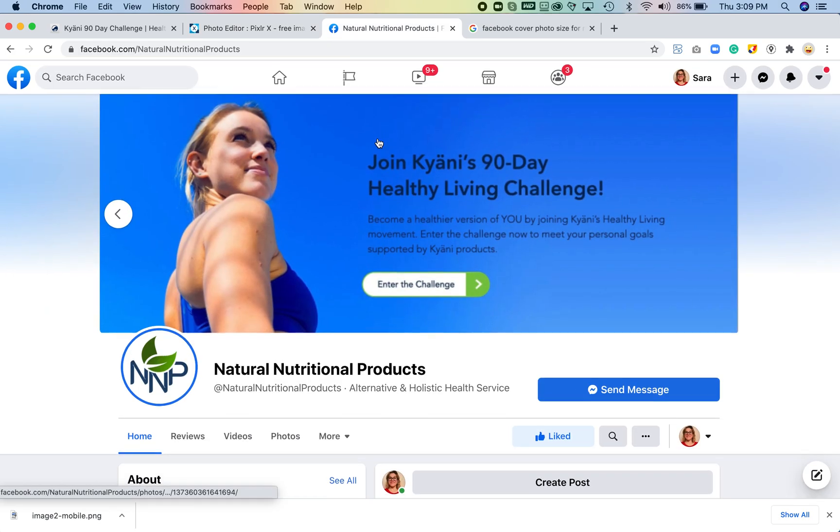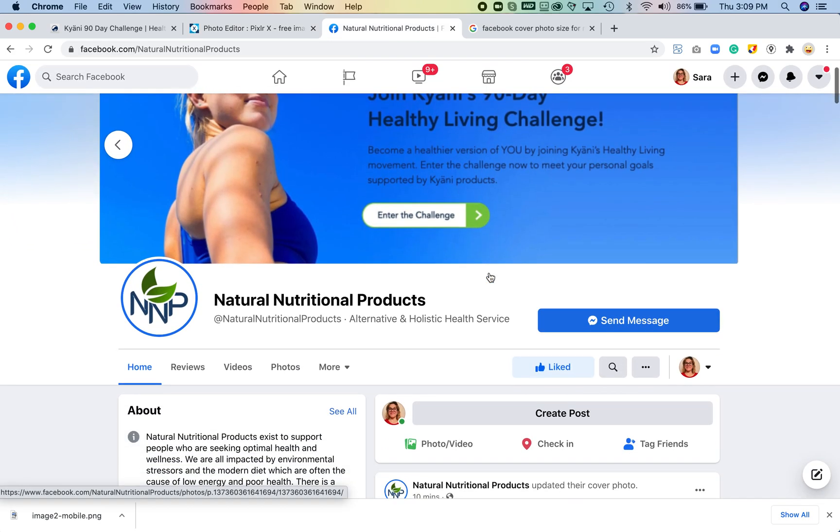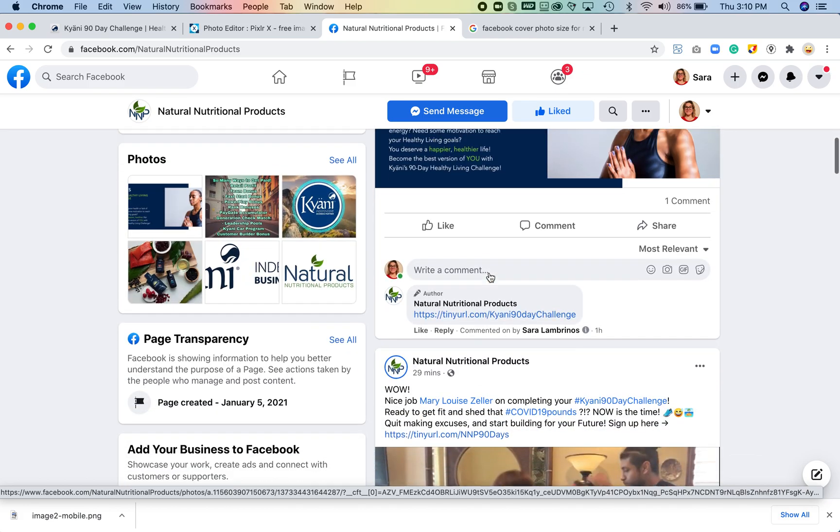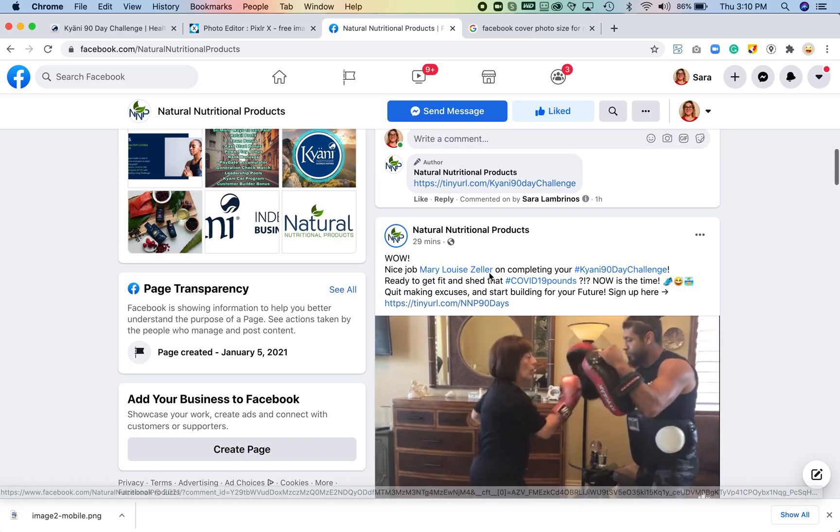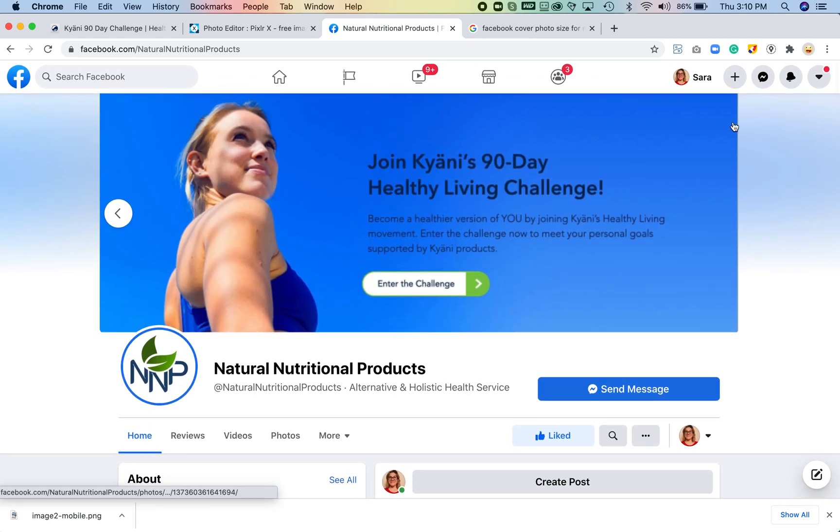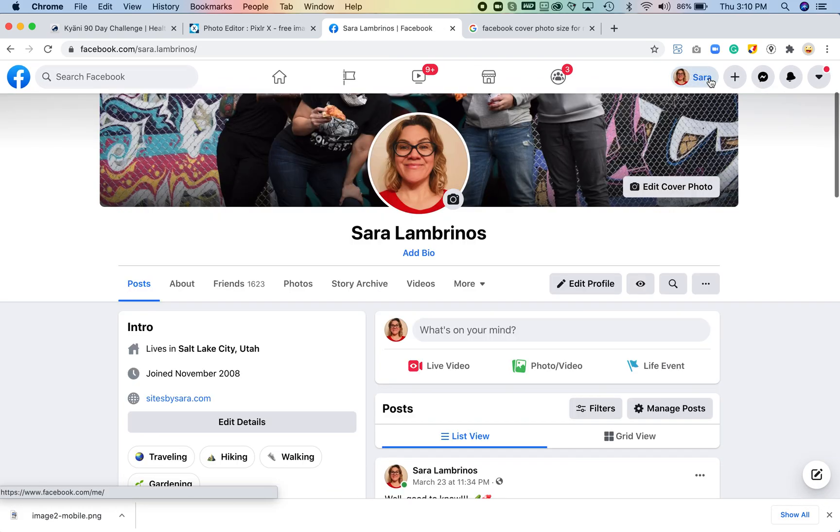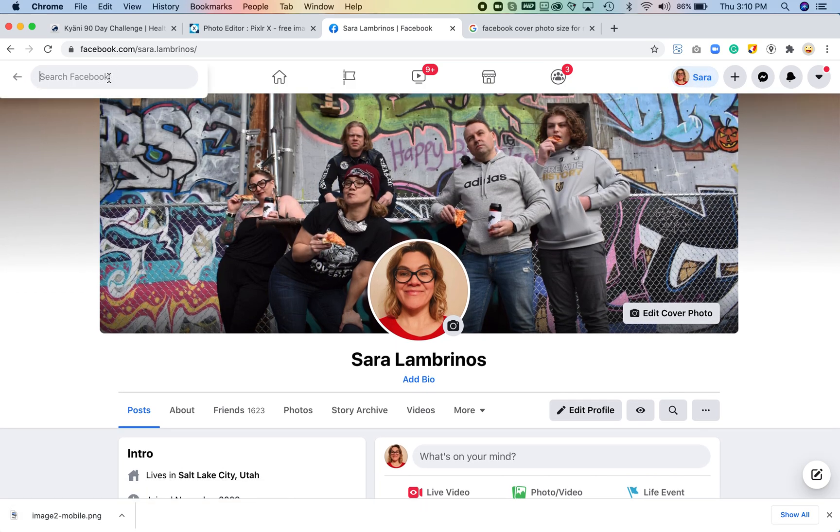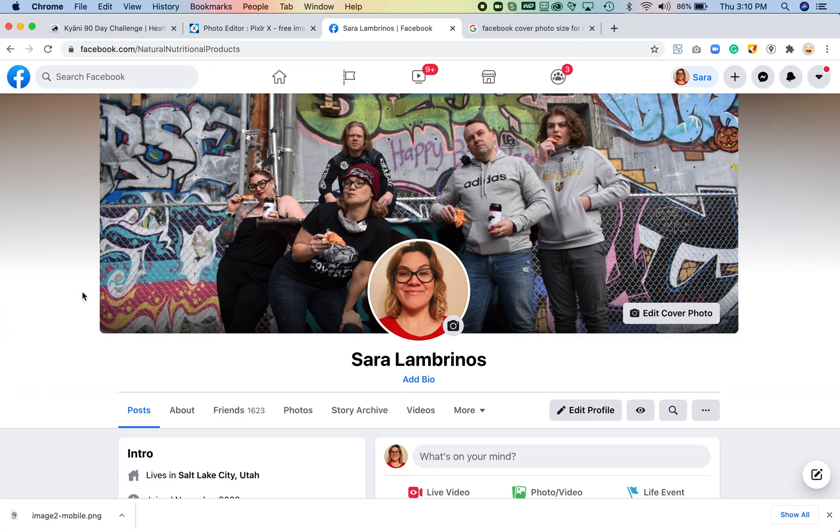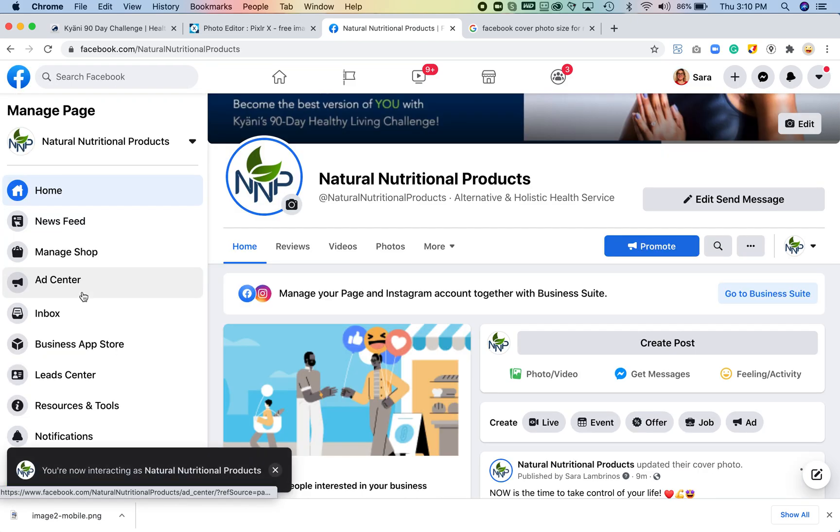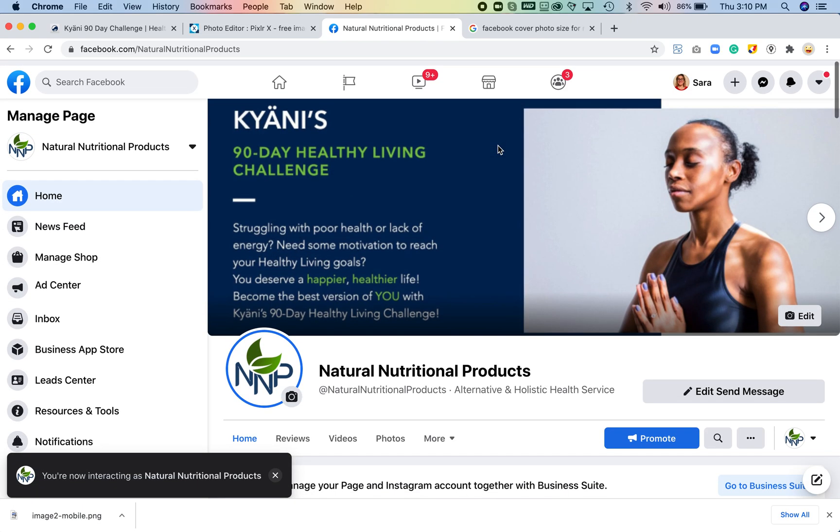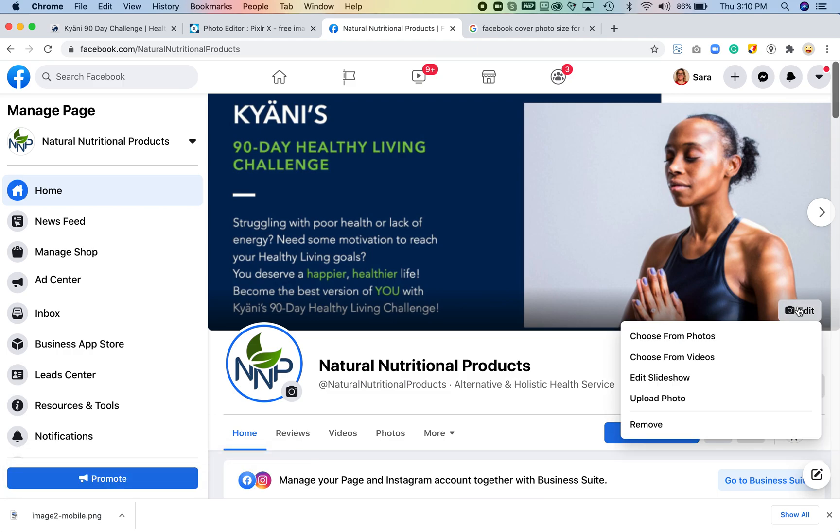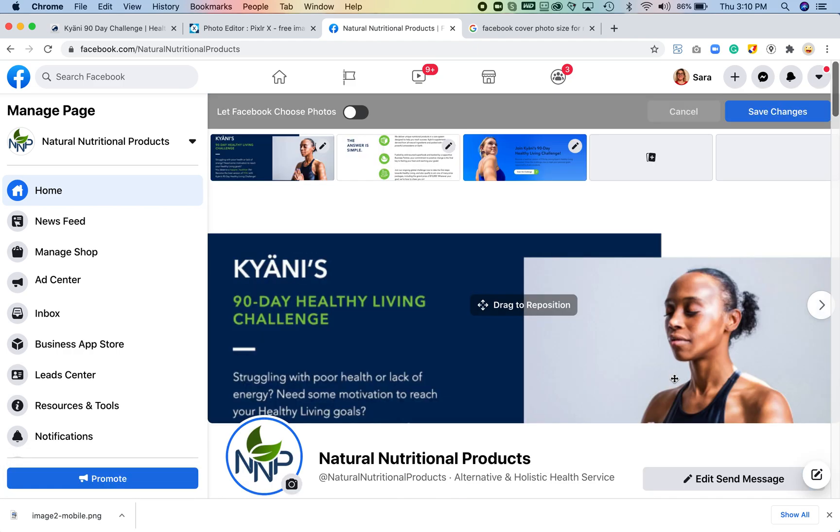Well right now I'm just logged in as a regular person, not the manager of the page, so I'm going to go ahead and switch over to the page itself—Natural Nutritional Products. Now I'm up here again, I'm going to edit. Make sure you tell it edit slideshow because I do have a slideshow. I have three different things here.